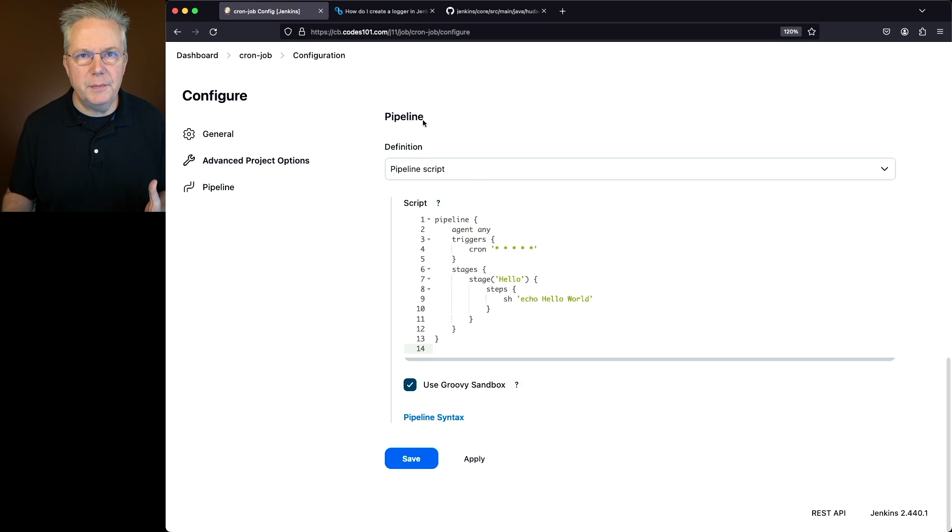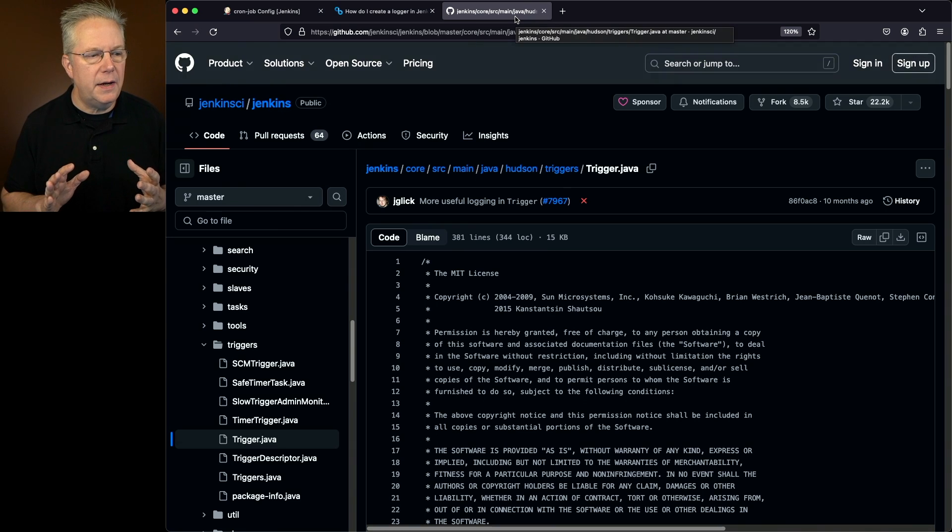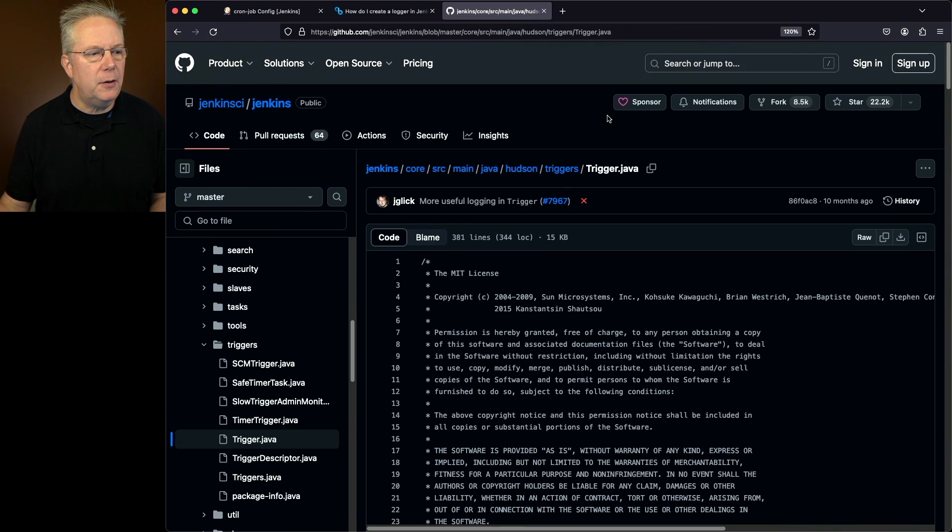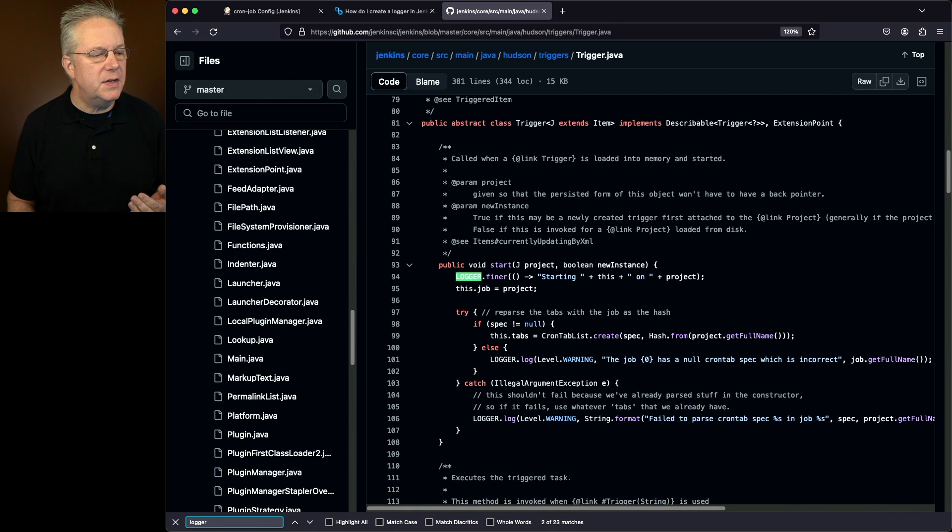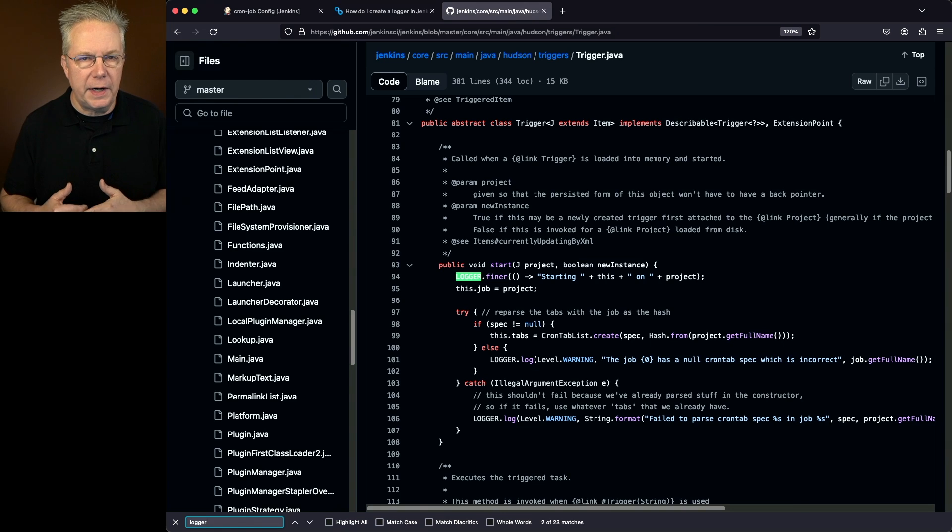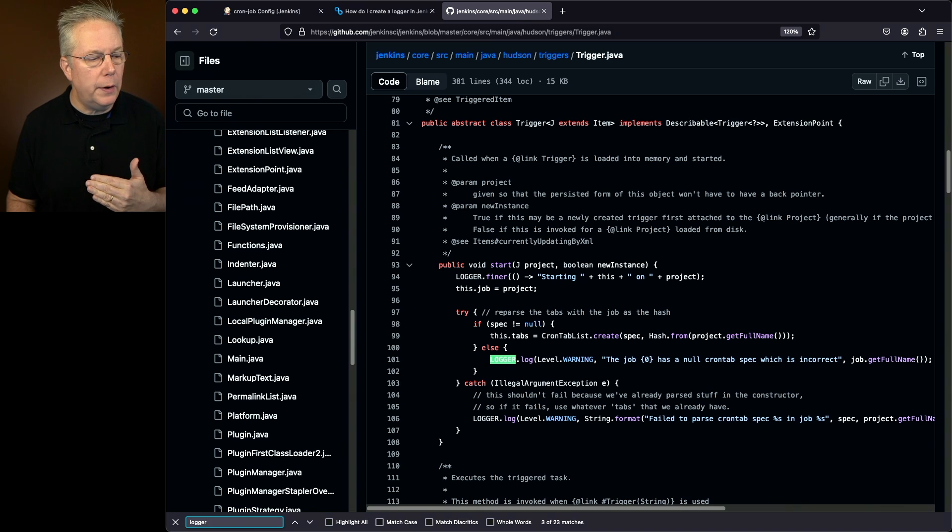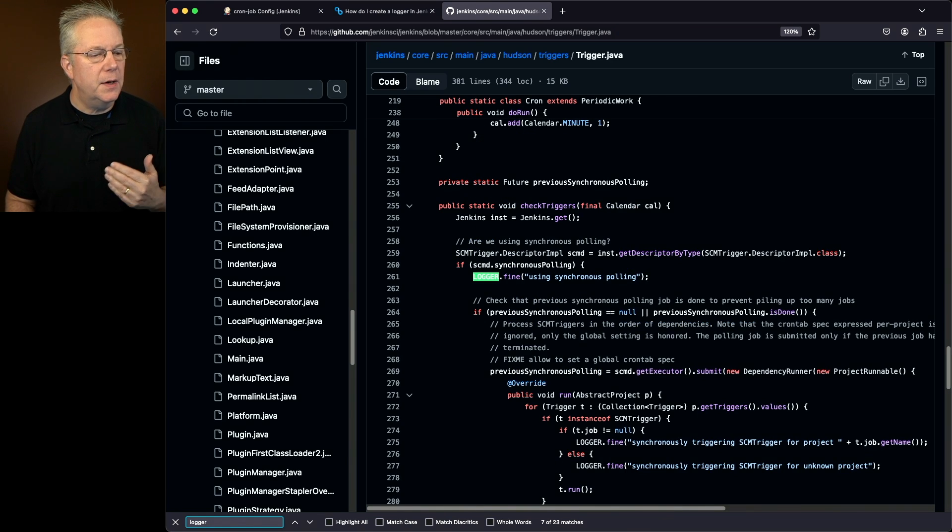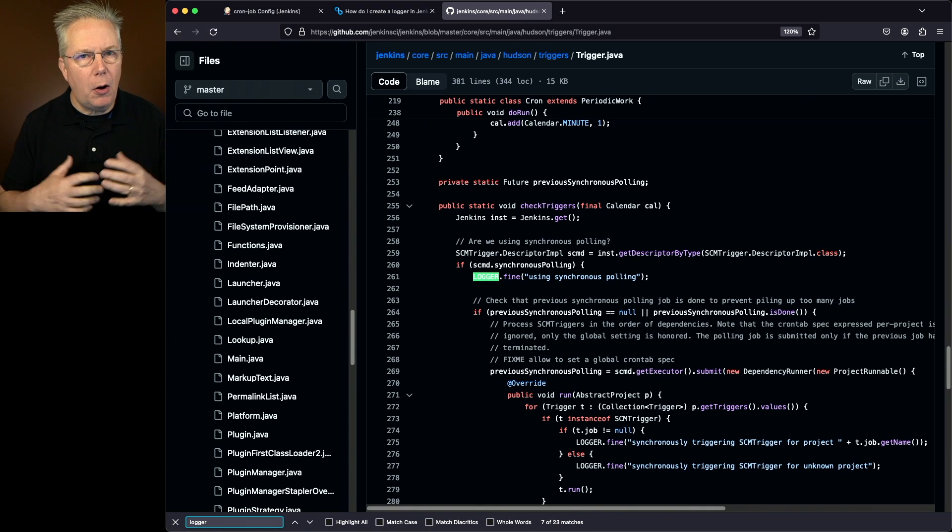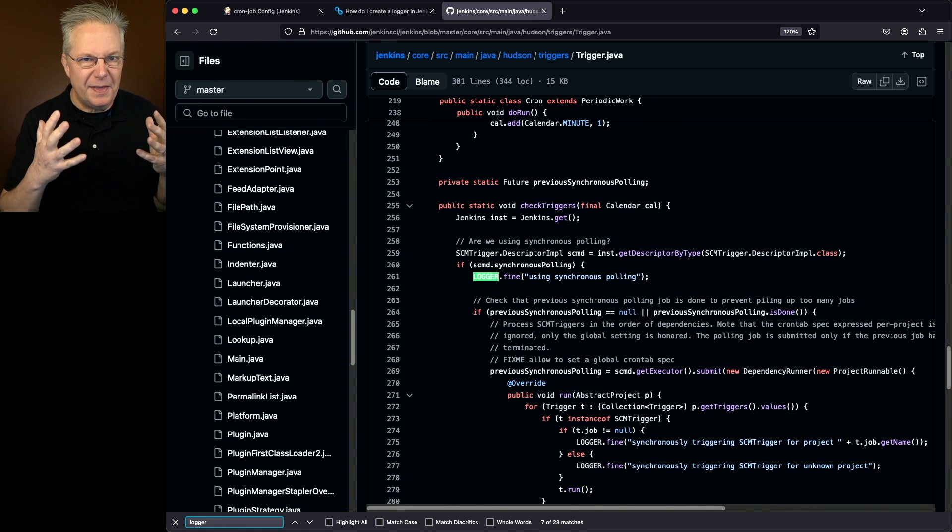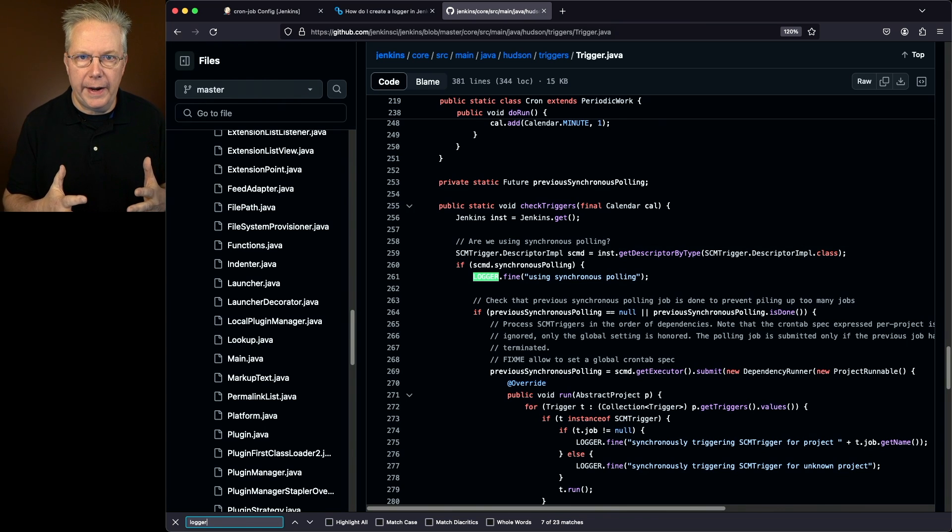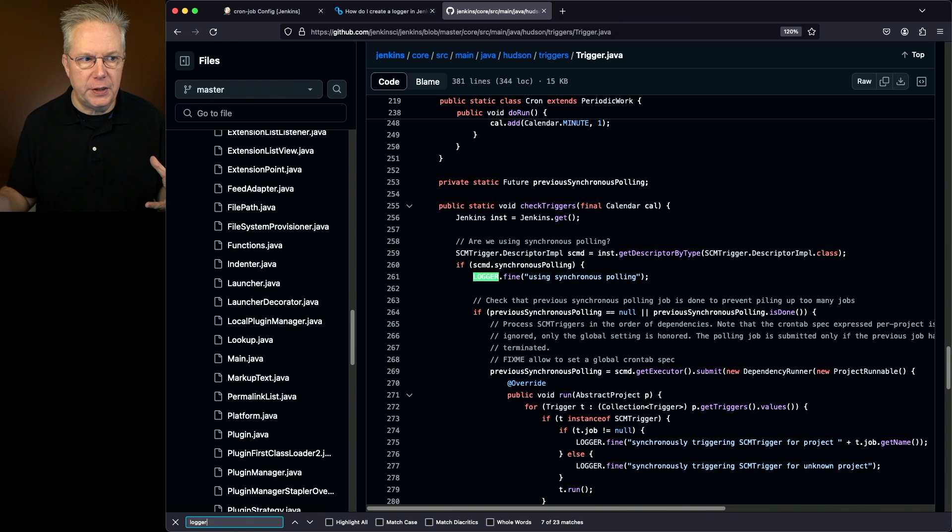After doing some digging I found within Jenkins Core where my information for triggers are. If I look within triggers and I search for logger, I'm going to see there are a few loggers that have more granularity than just info. I have a finer here, some warnings. What I want to do is capture all the information coming from the Hudson Triggers Trigger class and give it all the information I can.